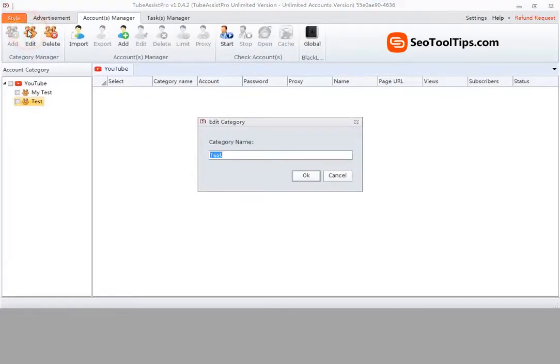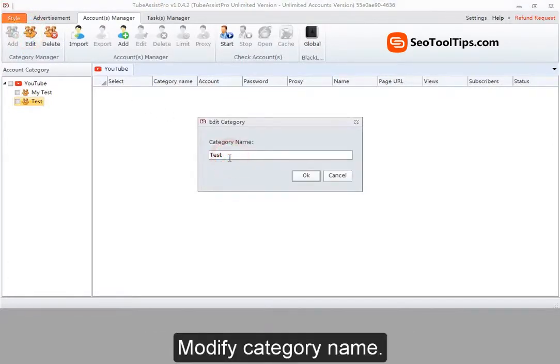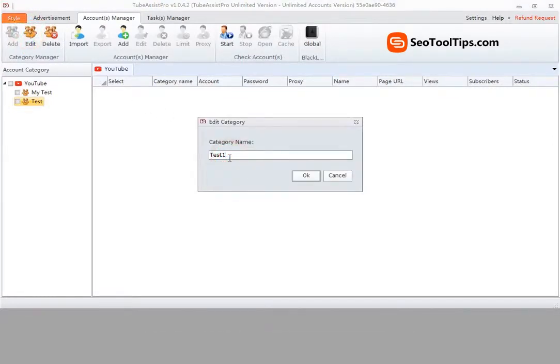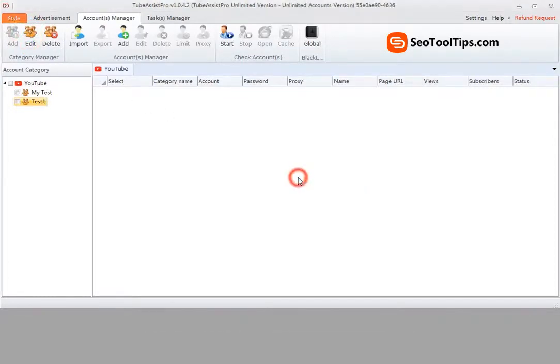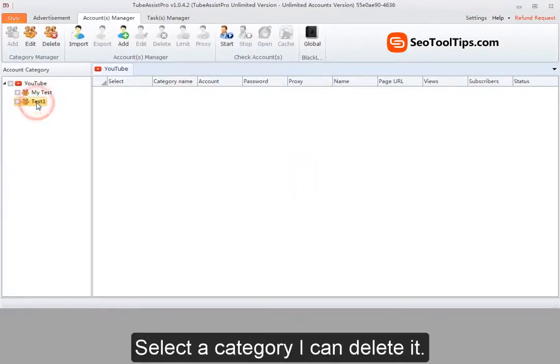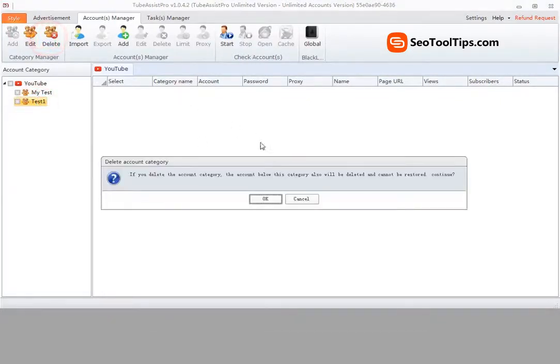Select a category. I can edit it. Modify category name. Select a category. I can delete it.